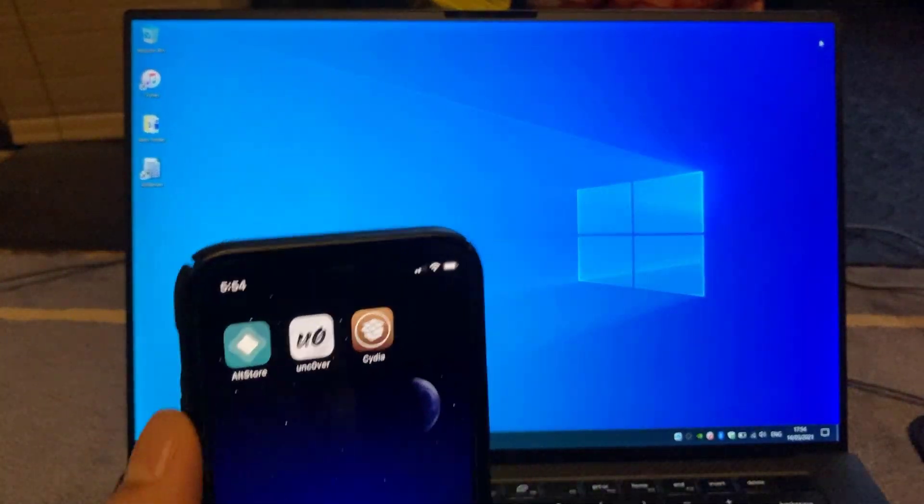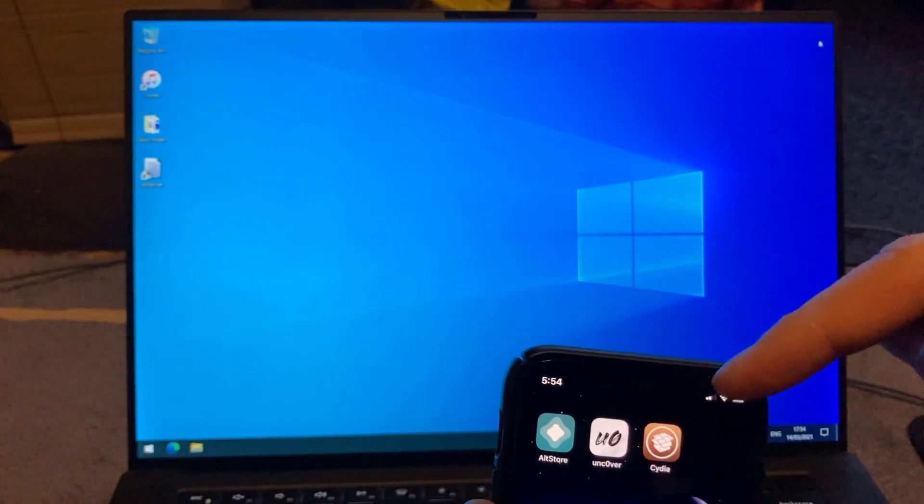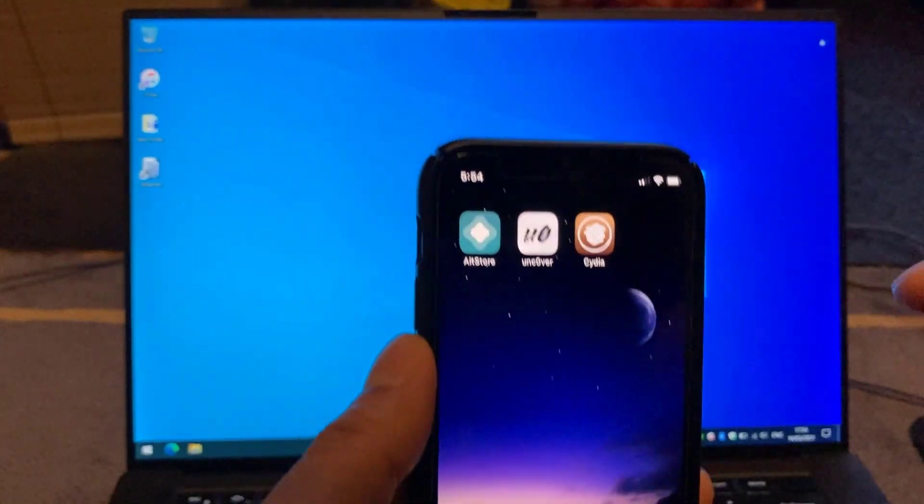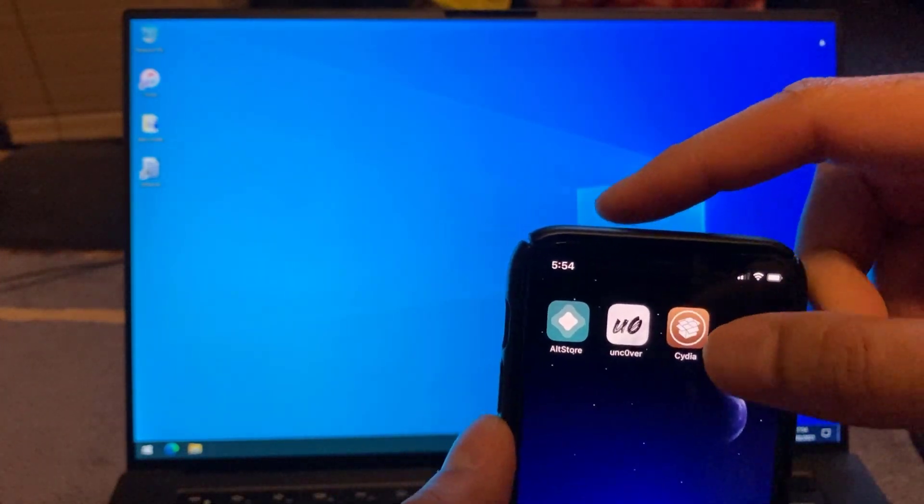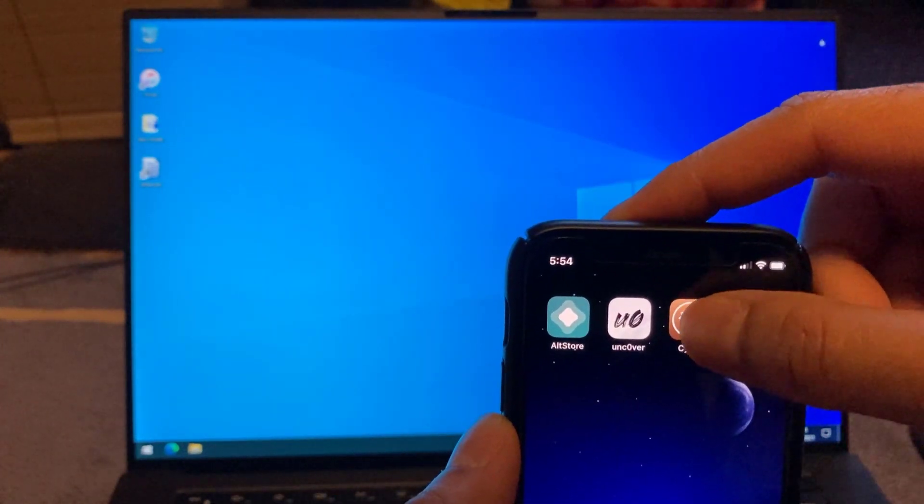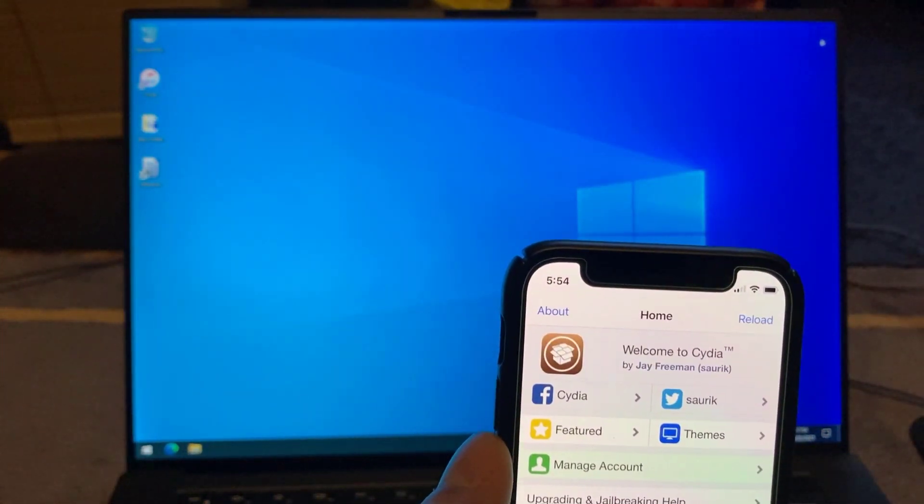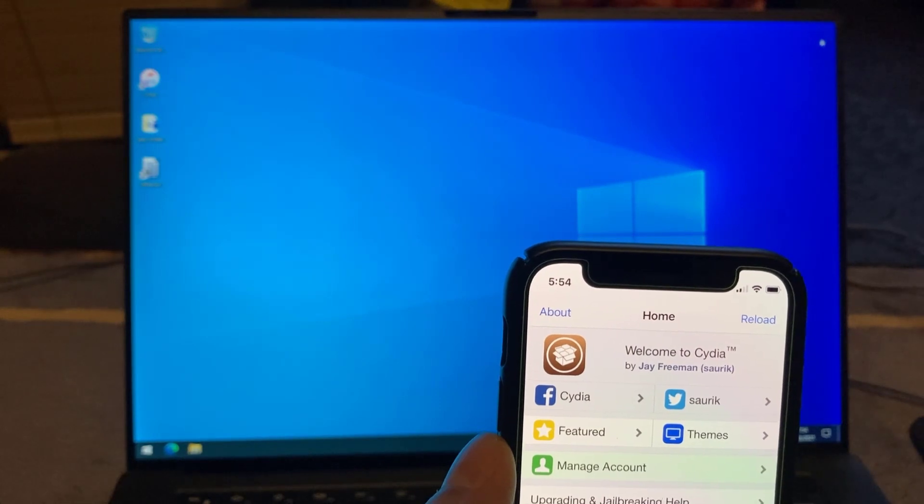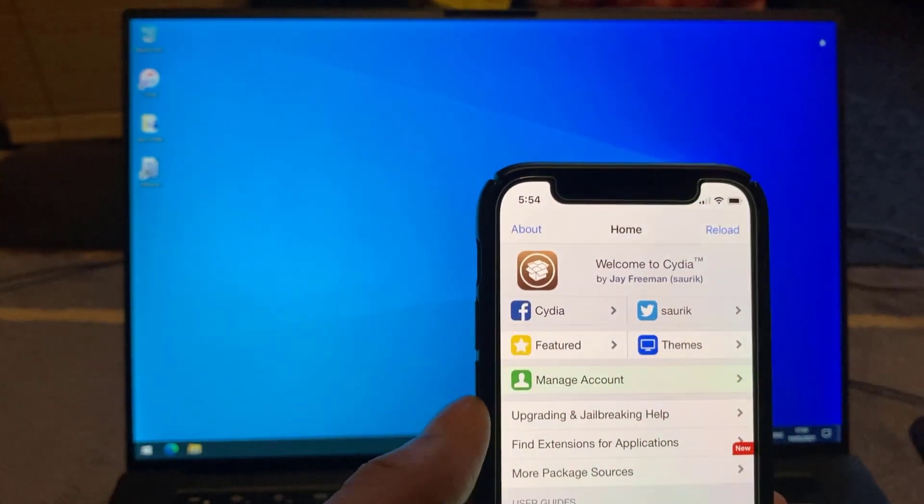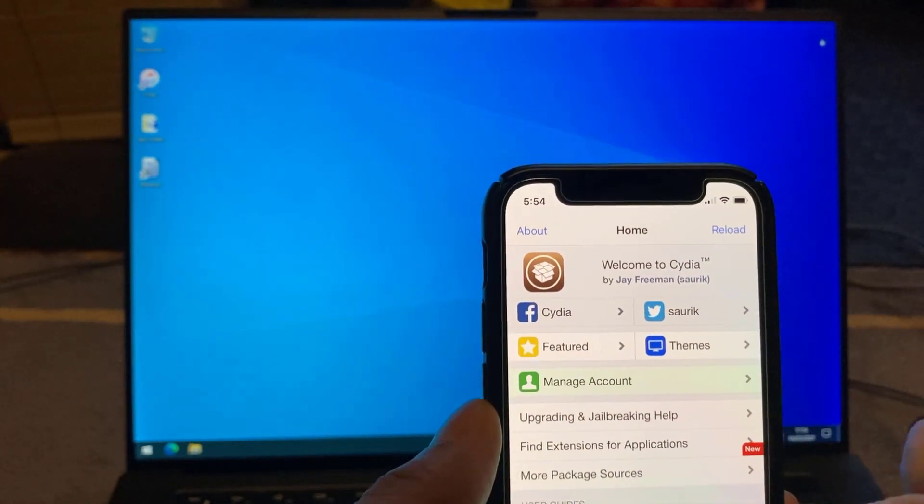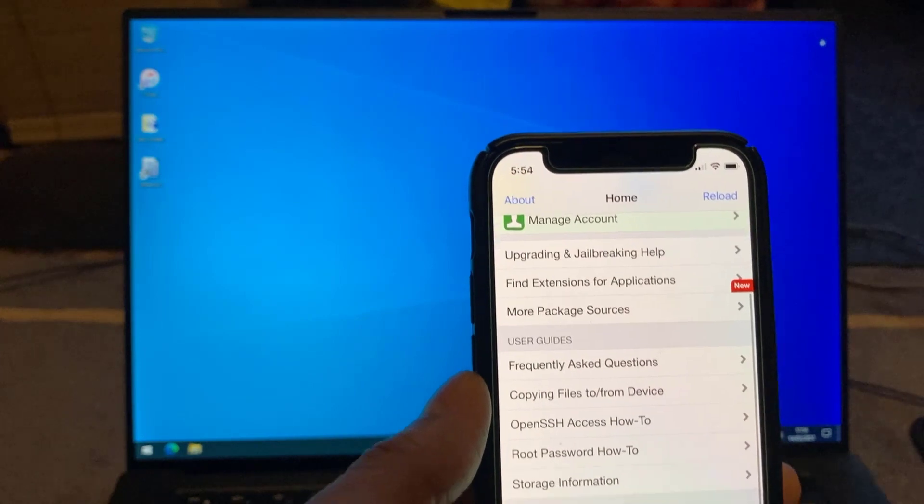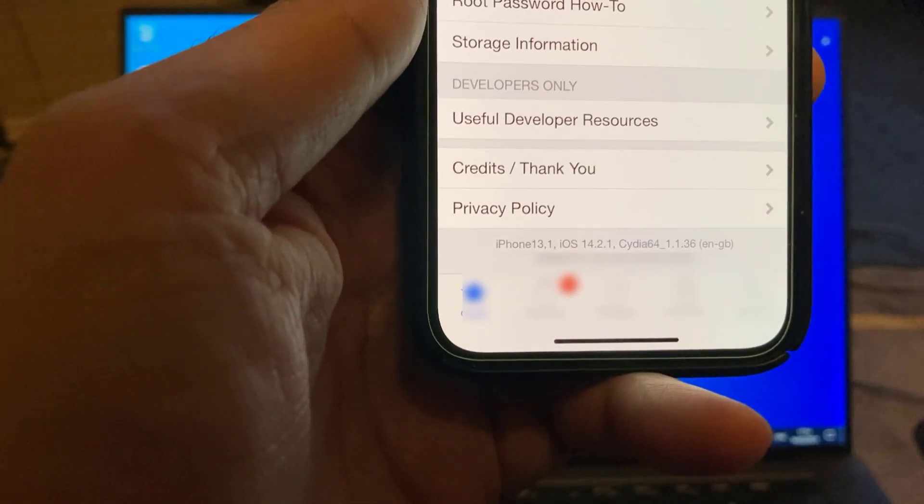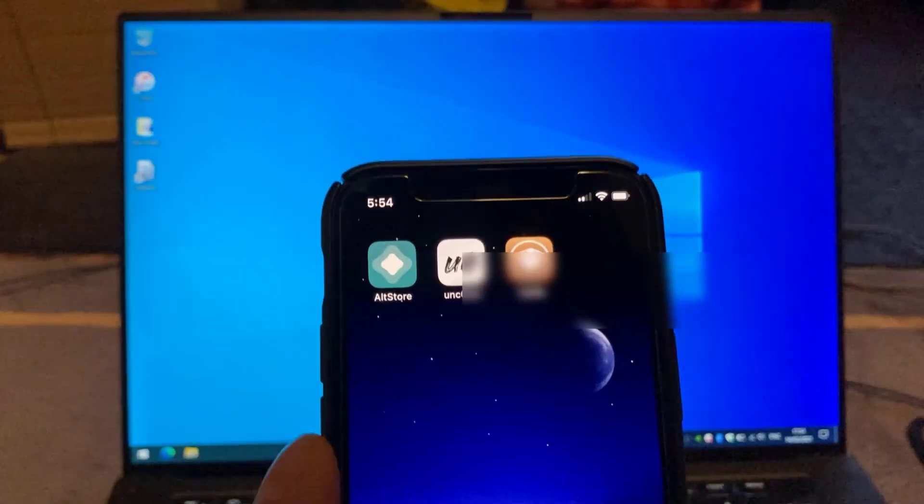So there we go guys, that's restarted. We now have the Cydia icon on there. Let's go ahead and try and see if it opens. All good. All opens fine. And if we look at the bottom right here, you can see that it's definitely jailbroken.